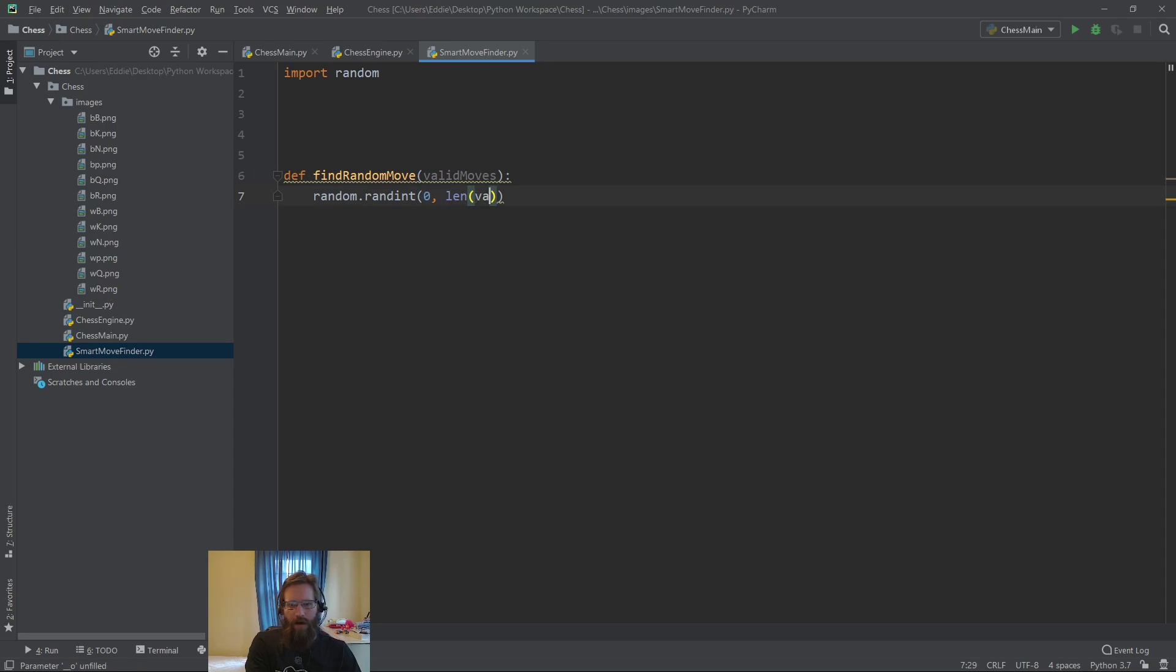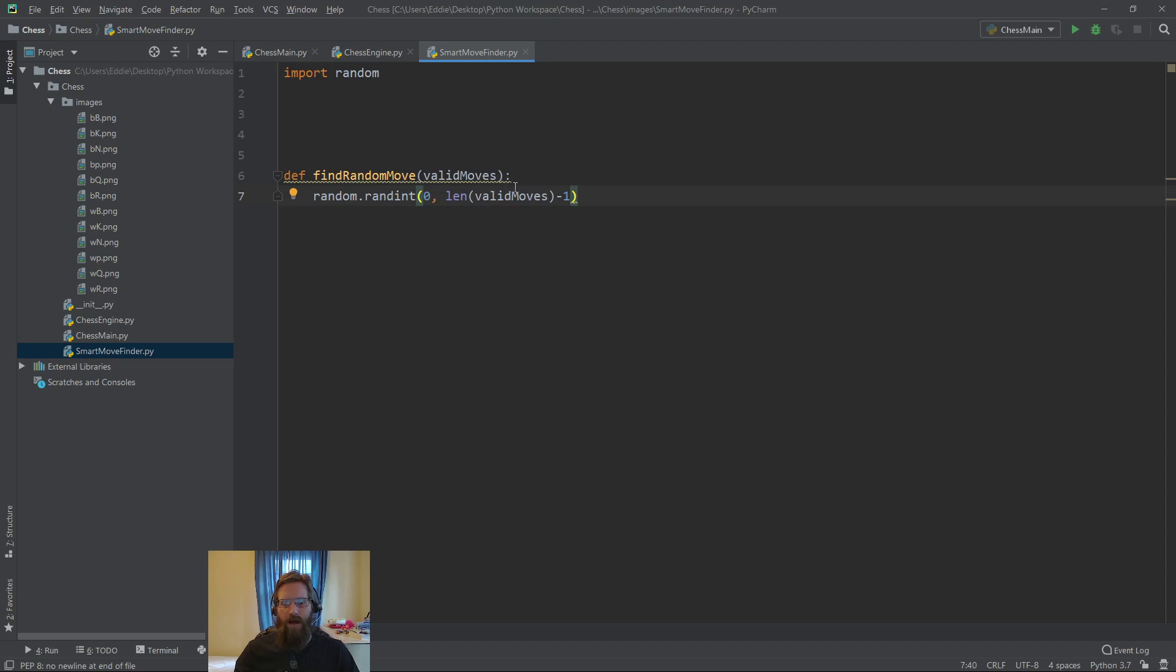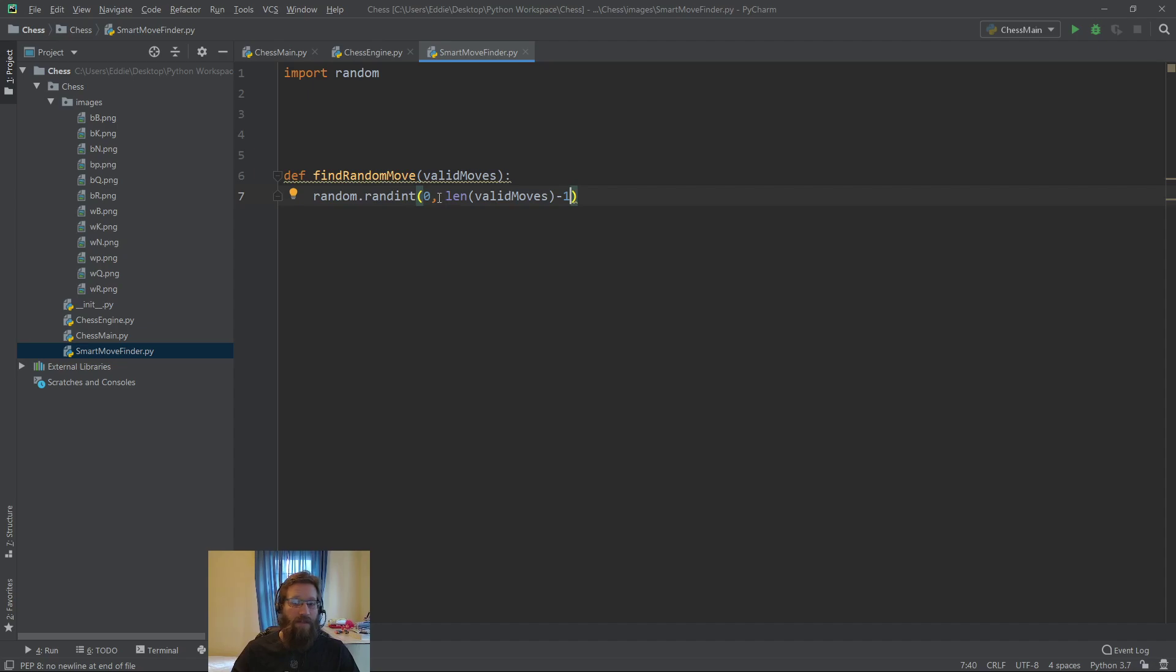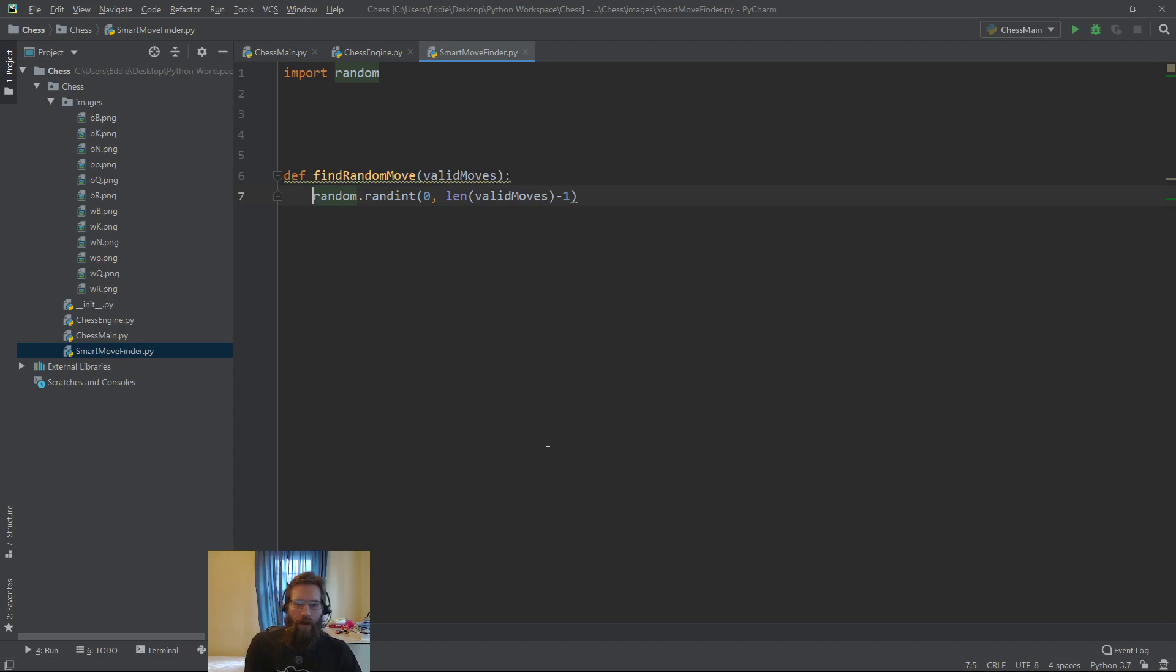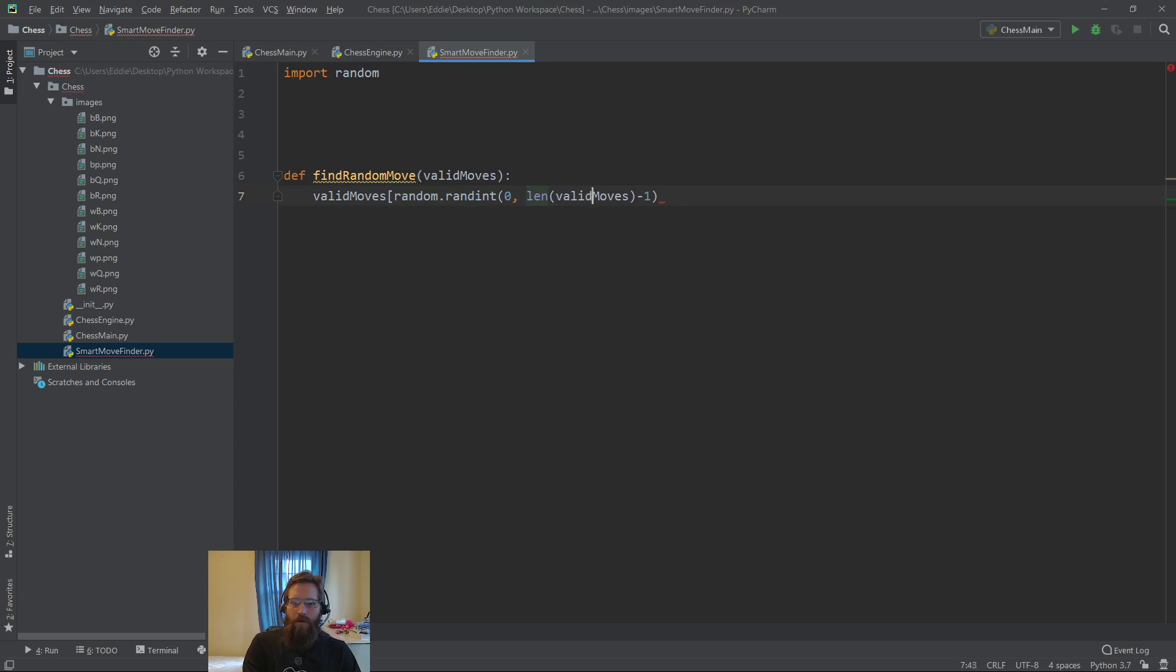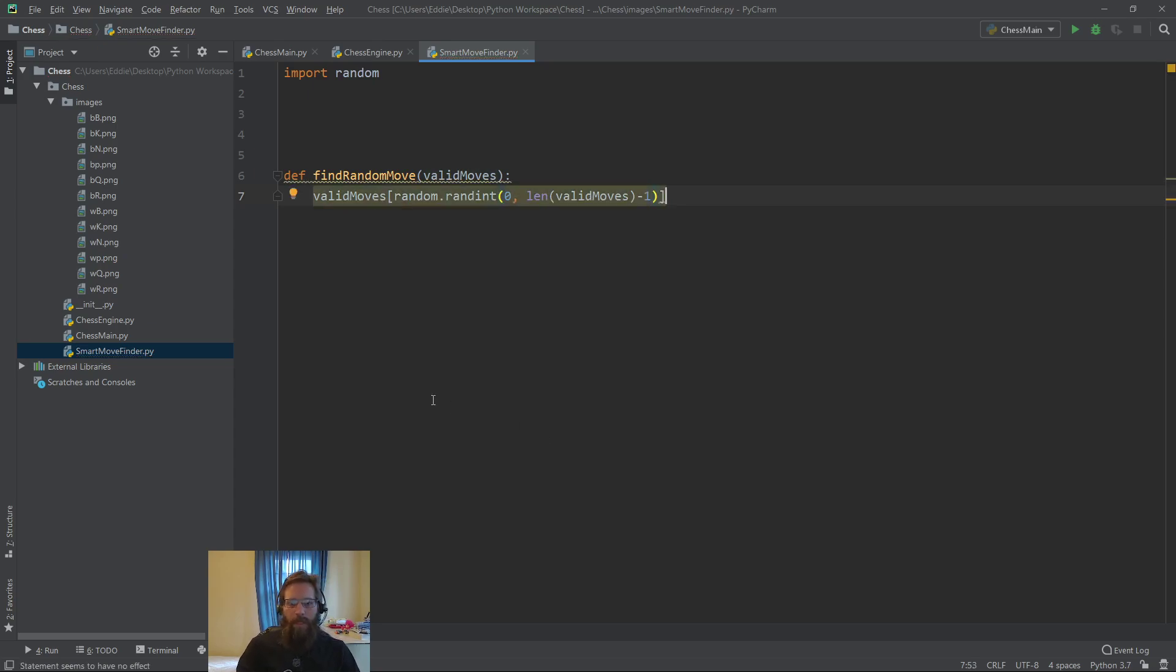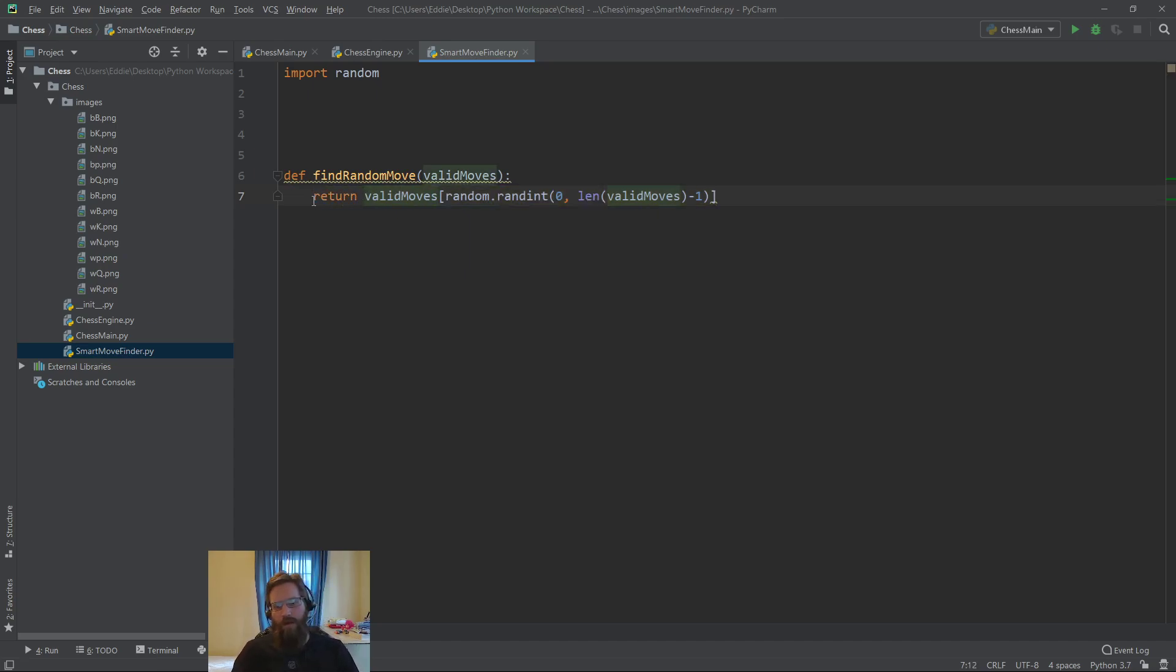Since valid moves is a list, we're going to use random.randint. This method returns a number between a and b. Unlike some other random methods, it's inclusive of both a and b. A lot of other methods are inclusive for the first parameter and exclusive for the second. So here we have zero, and then length of valid moves minus one. The reason is my index cannot be length of valid moves - if it is, I would go out of bounds.